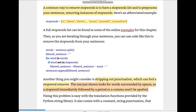A common way to remove stop words is to have a stop words list and process your sentences removing instances of stop words. We'll have a list of stop words, iterate through all the sentences in our dataset, and look for whether each stop word is in the sentence or not. If it isn't, it passes; if it is, we remove that stop word. It's basically a for loop with an if statement embedded in it.